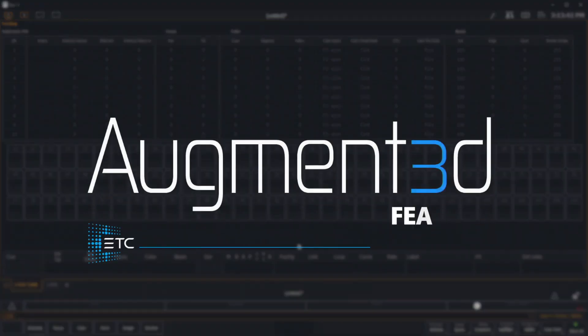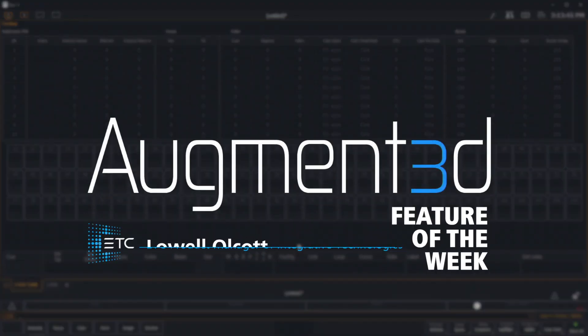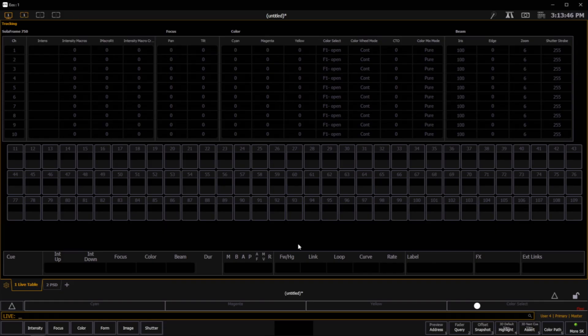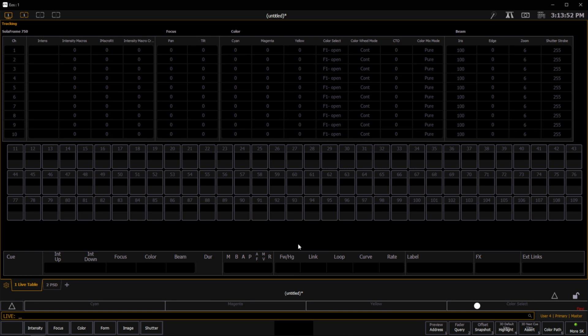Hey everybody, it's Lowell and welcome to this week's augmented feature of the week. In this video we're going to take a look at using augmented inside of a tab on your EOS family console or on the ETC Nomad software.